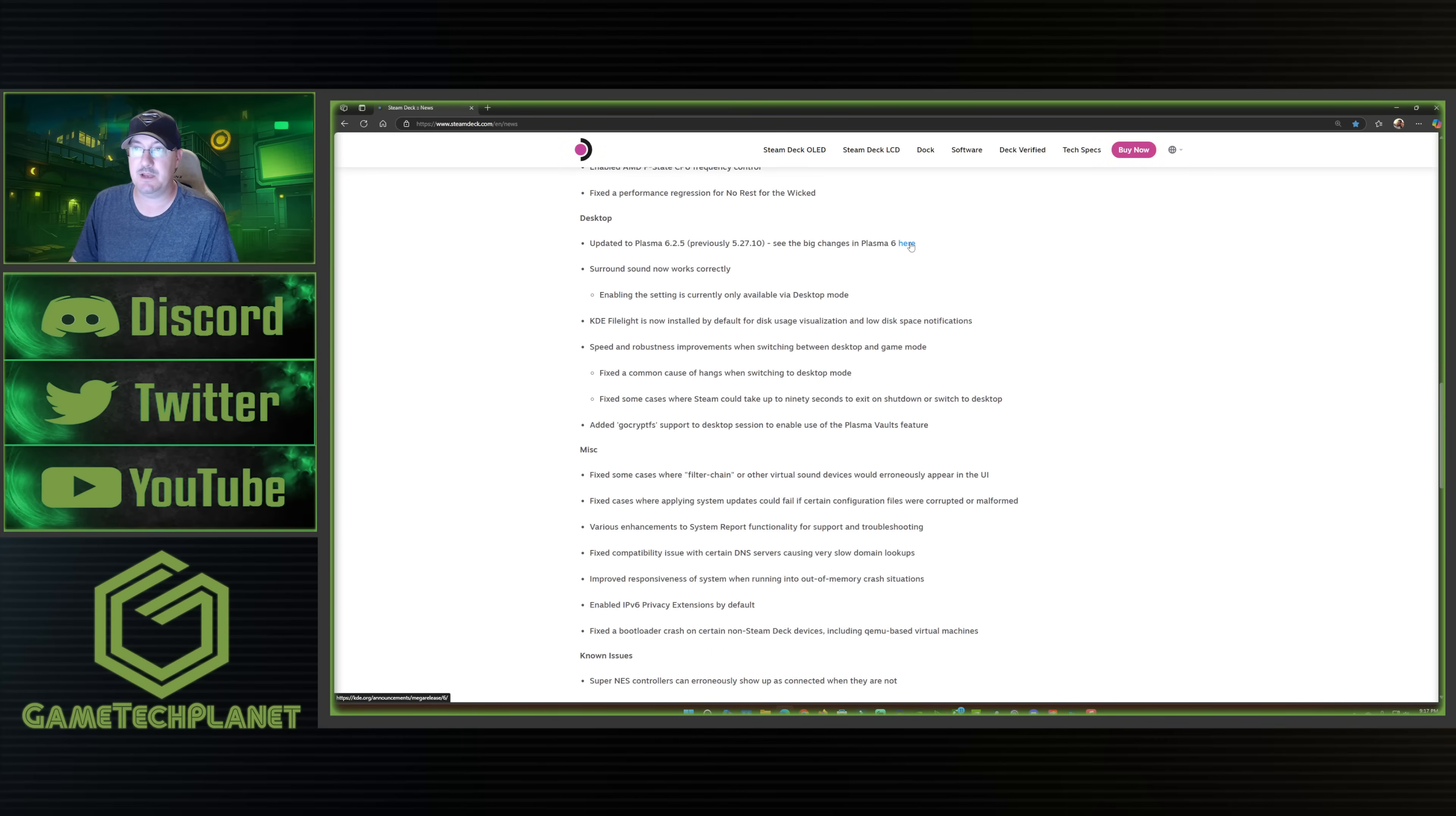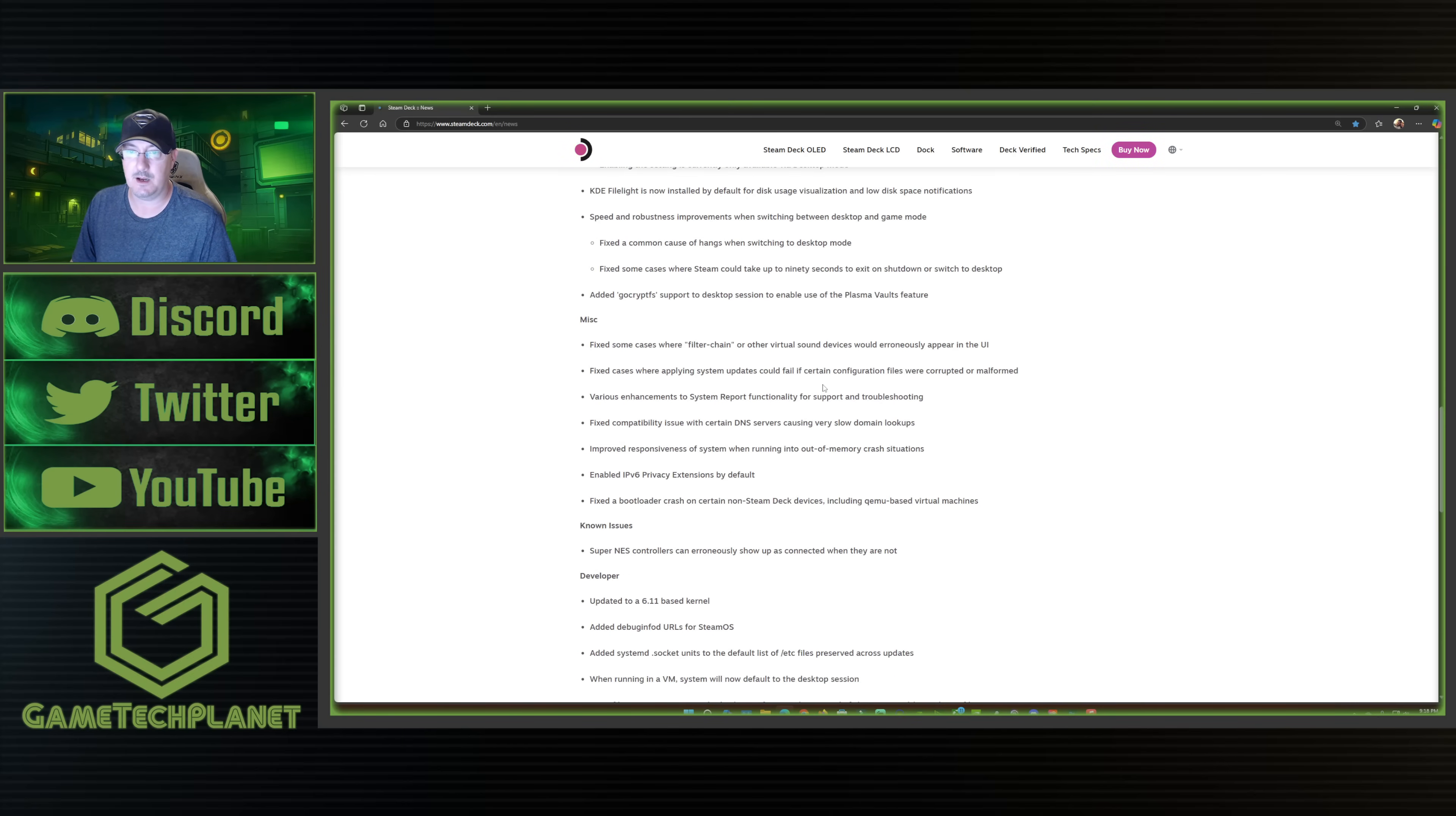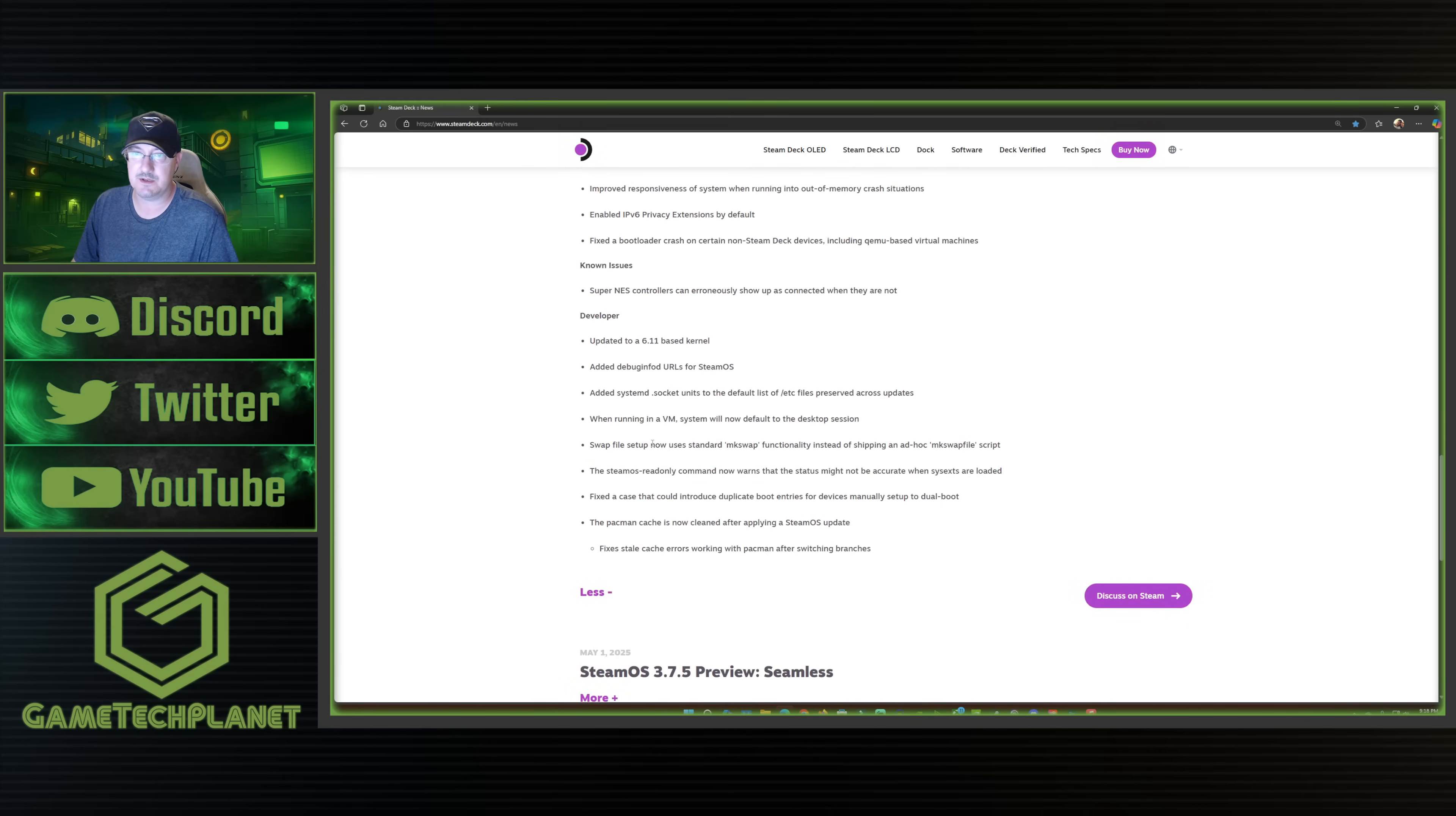Of course, we already talked about the Plasma update, which you can get more notes if you want to go check out the website here and click on the link. They've done some fixes for surround sound, speed and robustness improvements when switching between desktop and game modes. And I have actually noticed that a bit as I have been going back and forth here today, kind of testing the update. Then they got some miscellaneous stuff in here for fixing some crashes, enabling some privacy extensions, fixing a bootloader crash on certain non-steam deck devices. Again, this is more stuff working and prepping toward the ASUS allies and the Lenovo Legion Go devices. And then some final stuff in here at the bottom for some developer fixes and issues here.